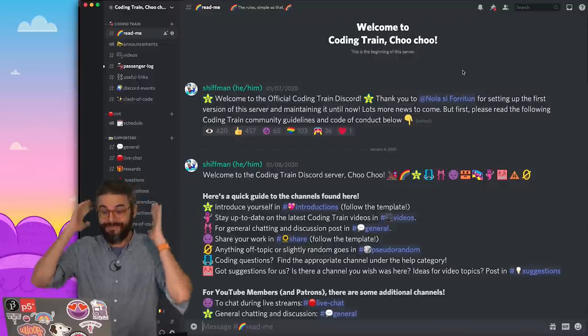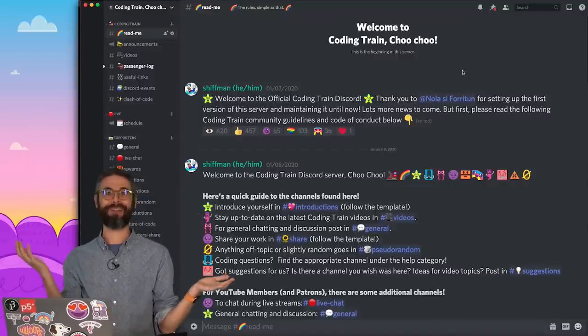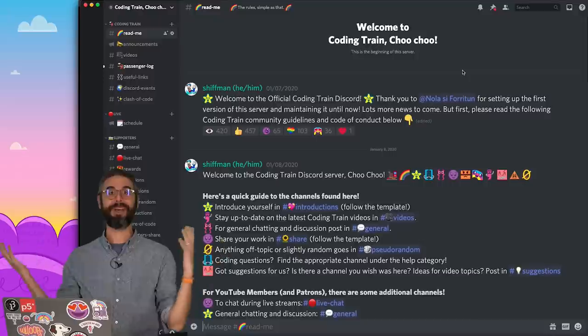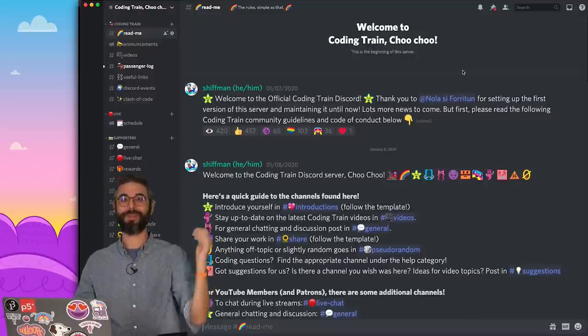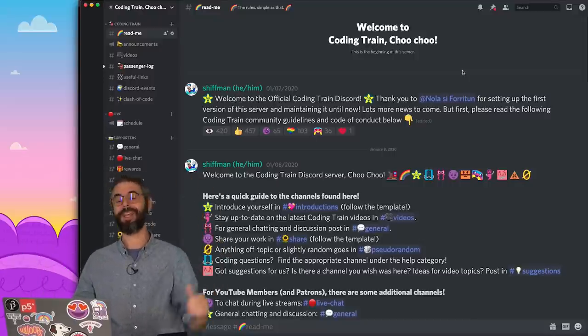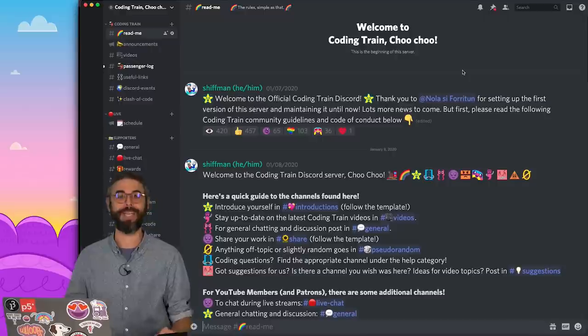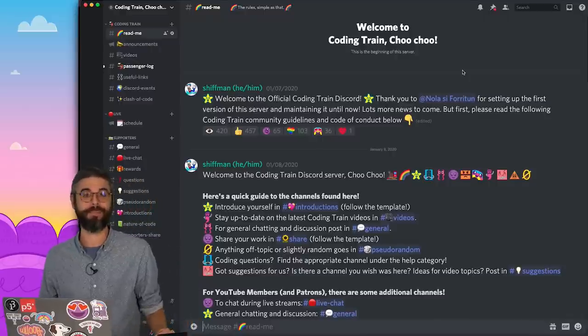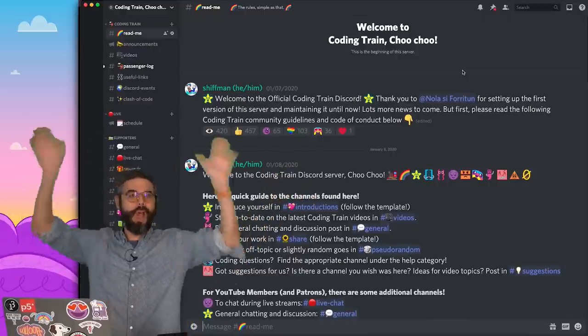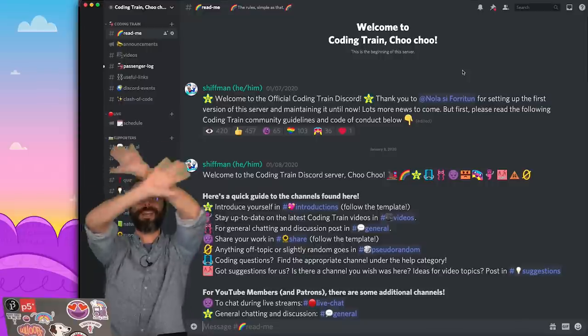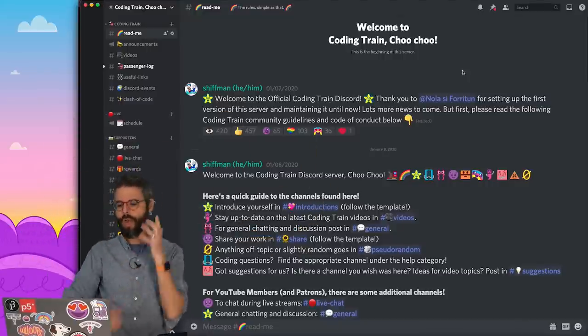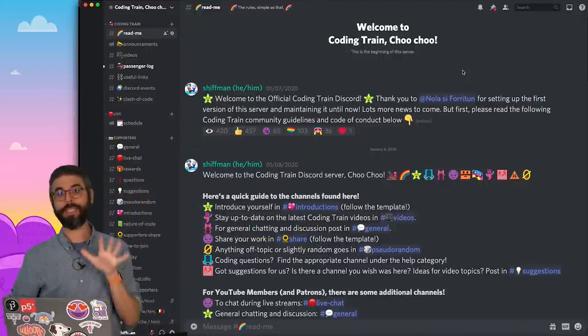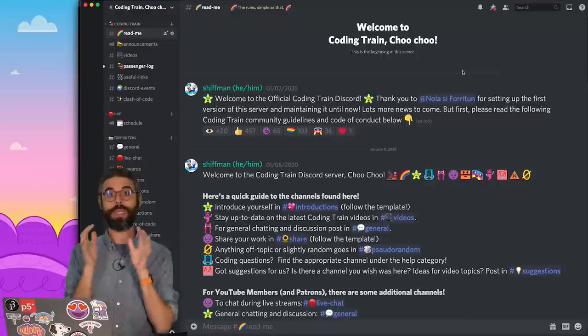There's a lot of channels for a lot of different things, so please come and say hi there. One of my favorite things to do is to read the introductions channel, because I get to know the community of people who are watching these videos and where they come from and what they care about and what they're excited to try and make themselves with code.